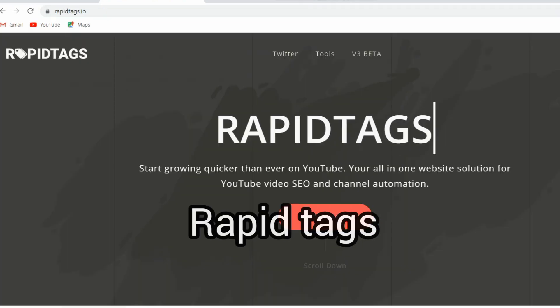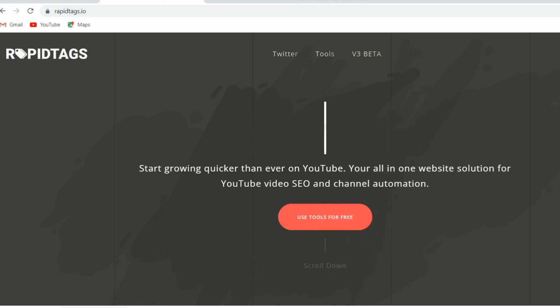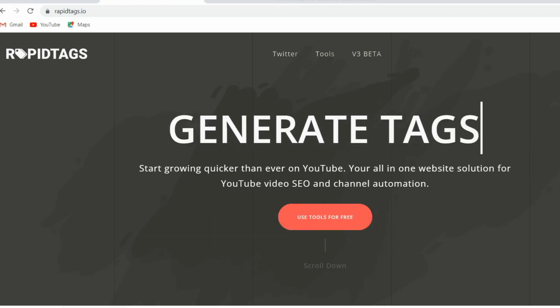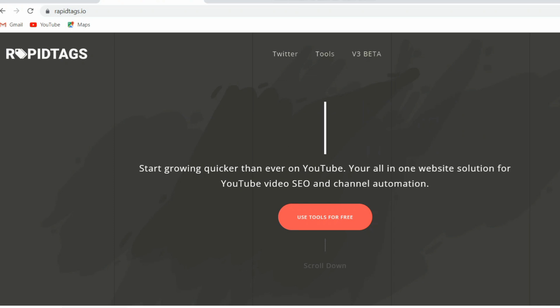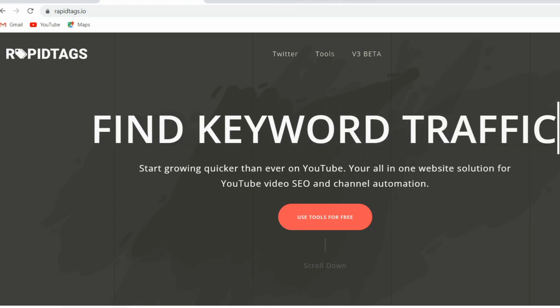Another best tool is Rapid Tags. Rapid Tags generates multiple tags related to your topic. Put in the URL or topic of your video and see what tags come up. One downside though, the free version is limited.